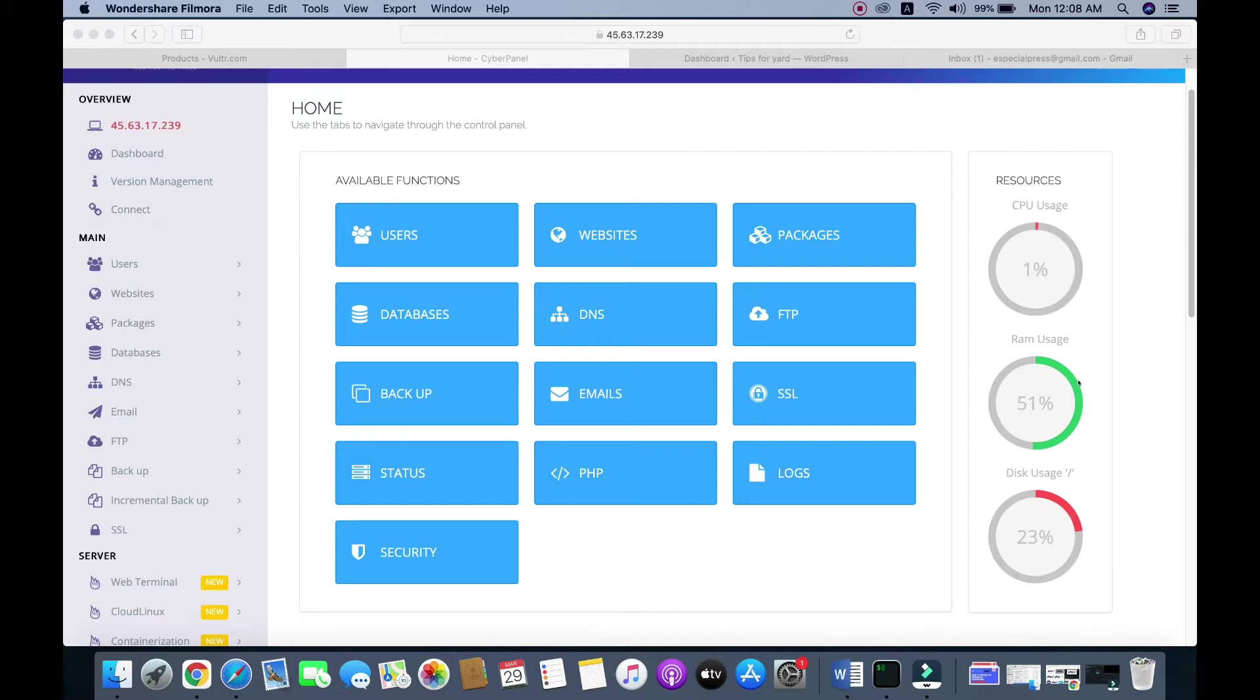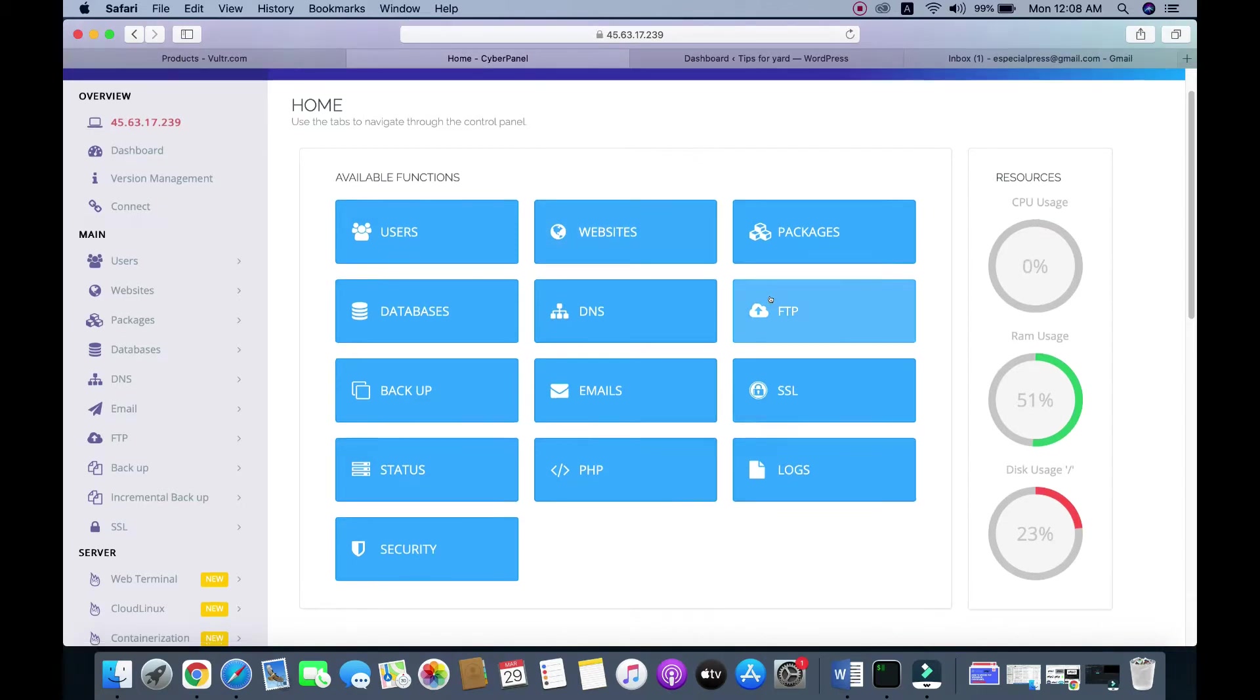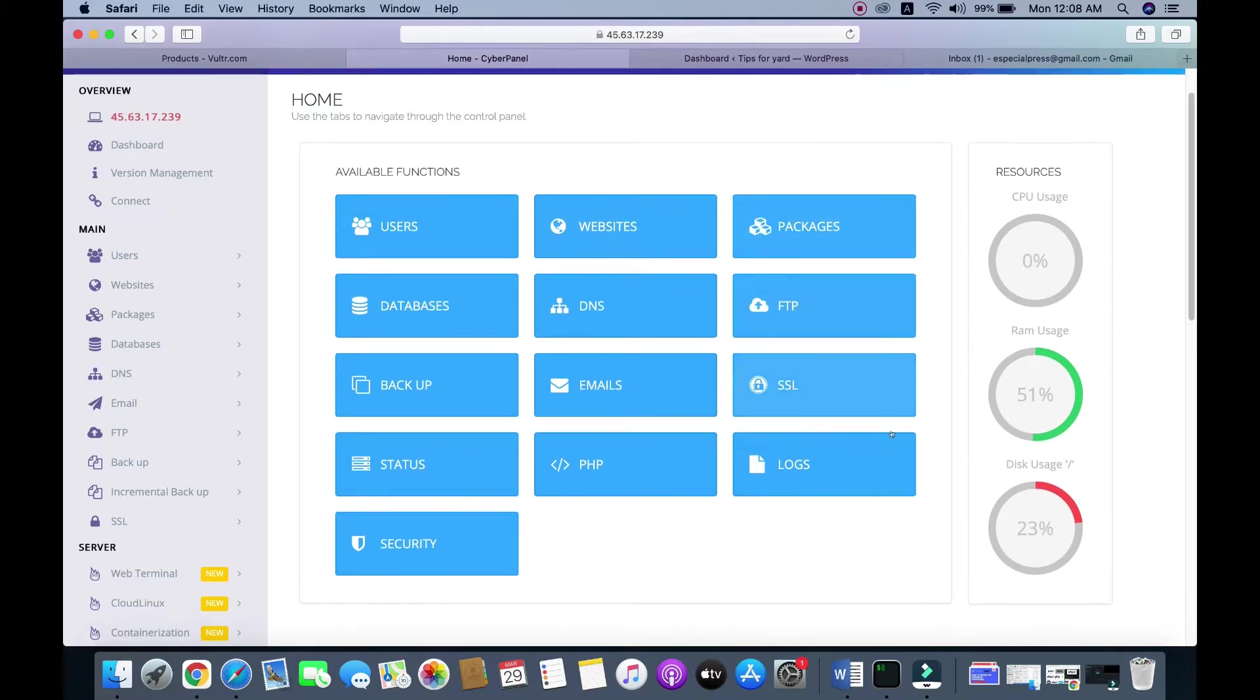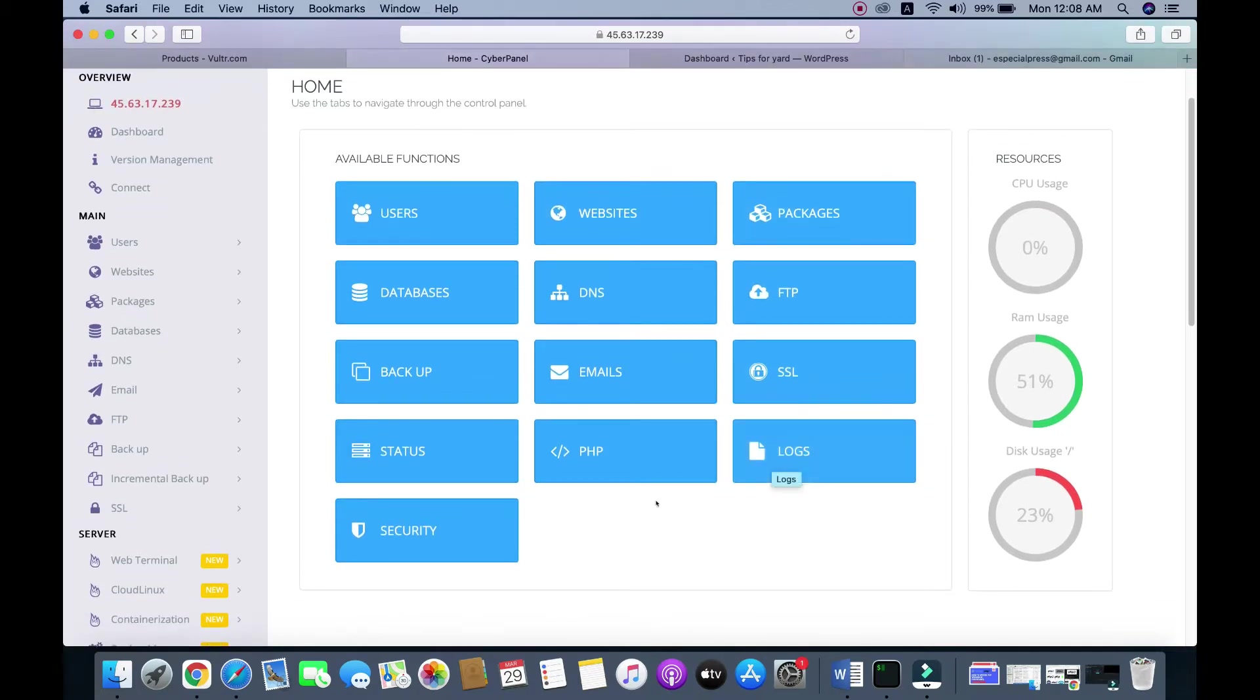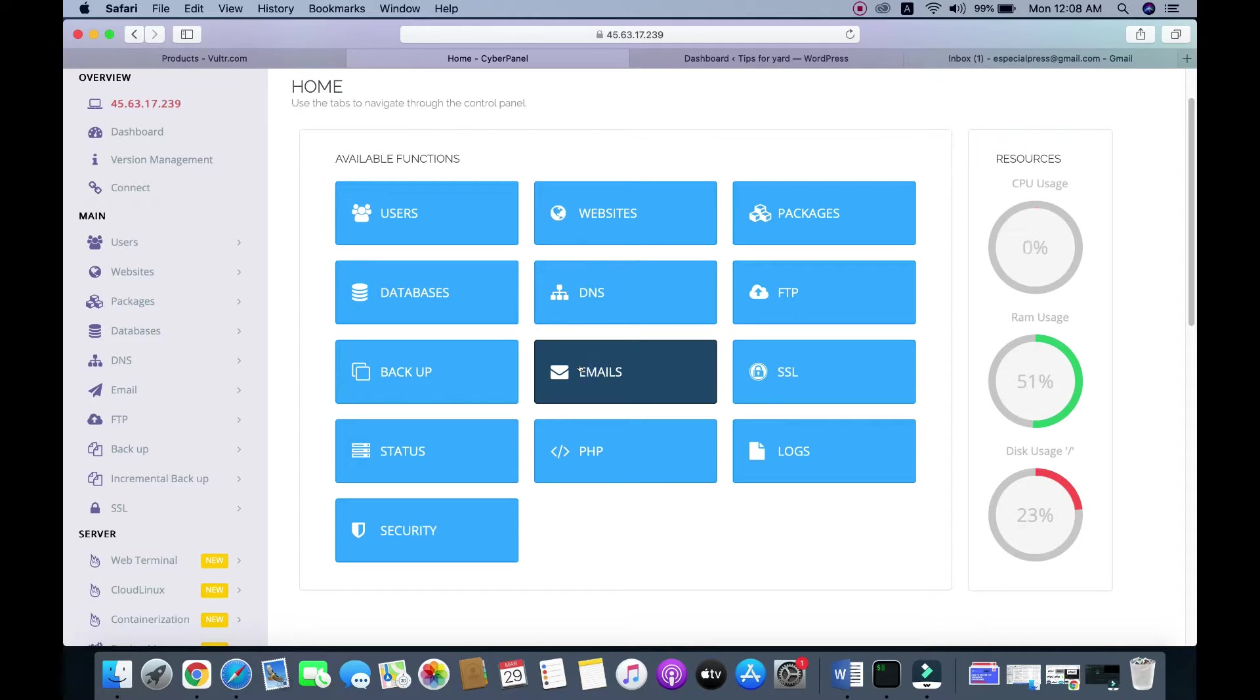To set up a professional email, first you need to go to Emails from the CyberPanel dashboard.